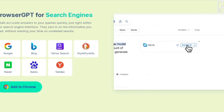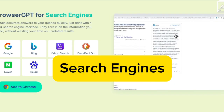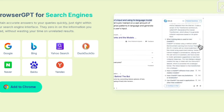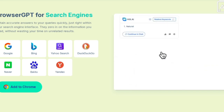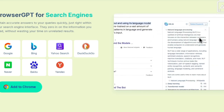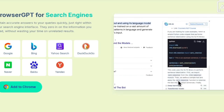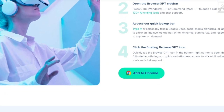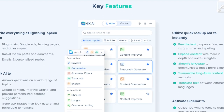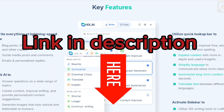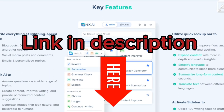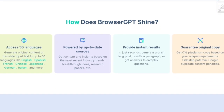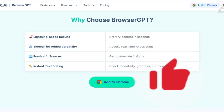Introducing Browser GPT for search engines — get accurate answers to your questions right within your search engine. No more sifting through unrelated results, just the information you need instantly. I highly recommend you give Browser GPT a try — check out the link in the description. I hope you found this video helpful and valuable. If you did, please let me know by hitting the like button!